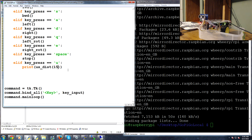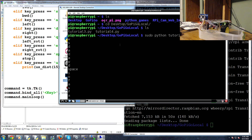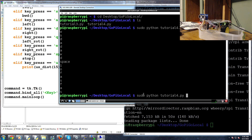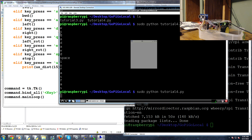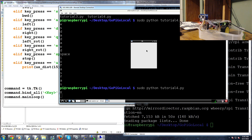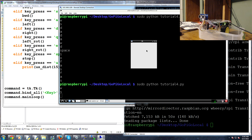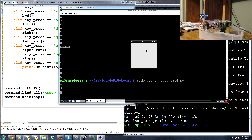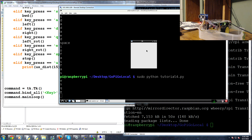Save the script and rerun it on the remote desktop. The tkinter window pops up — let's test: pressing 'w' spins the wheels forward, 's' goes backwards, 'q' spins them in opposite directions for a left rotate, 'e' rotates the other way, and space stops it. We can now remotely control the GoPiGo with our keyboard.